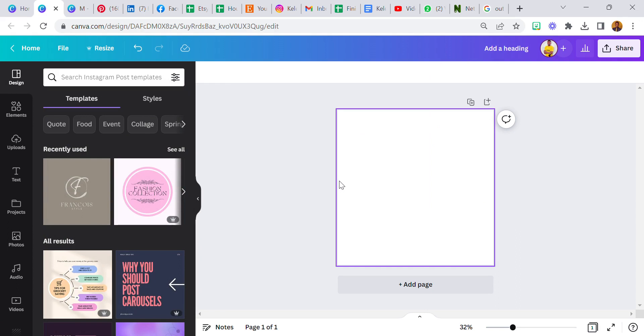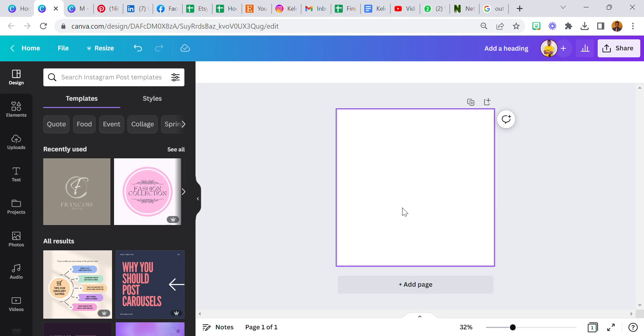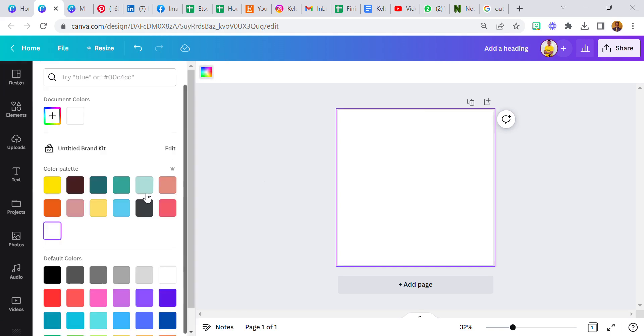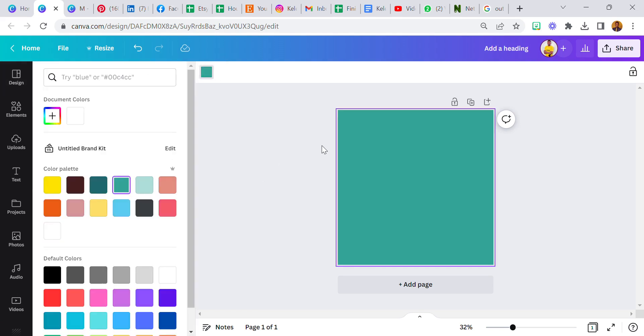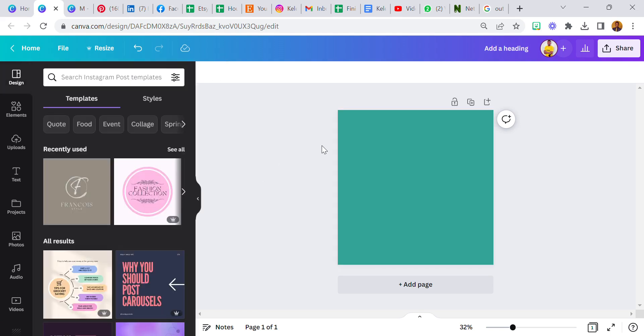The first thing I am going to do is I'm going to change the color. Maybe I'm going to use this. I might change it later, but let's start with this.